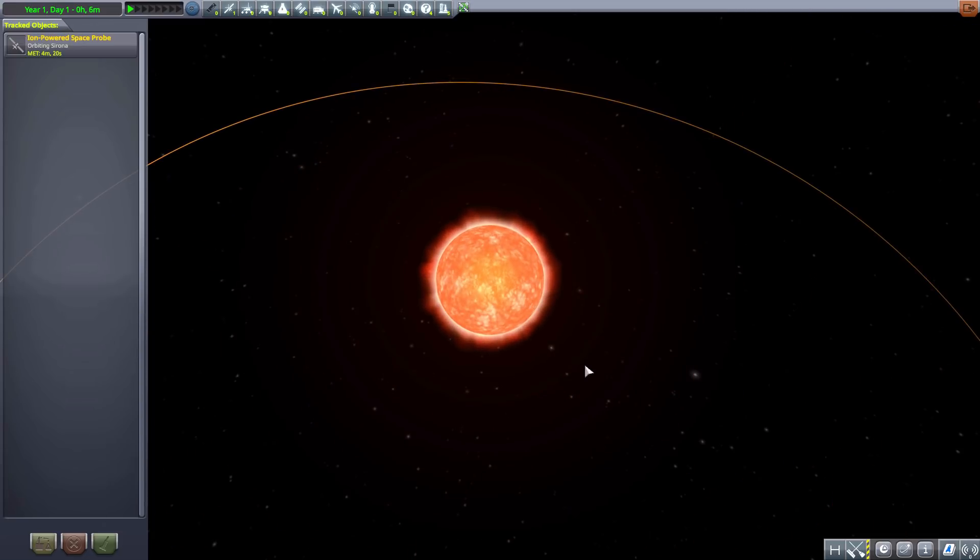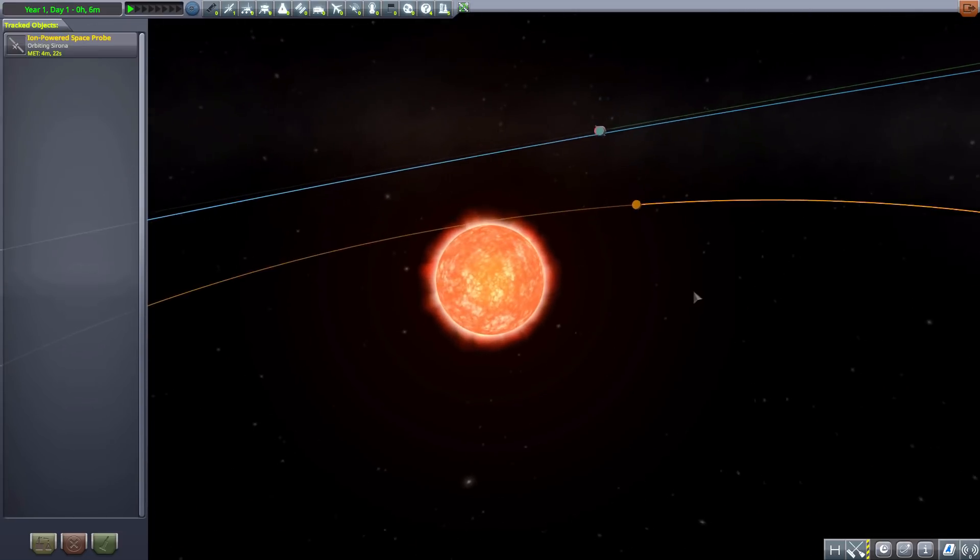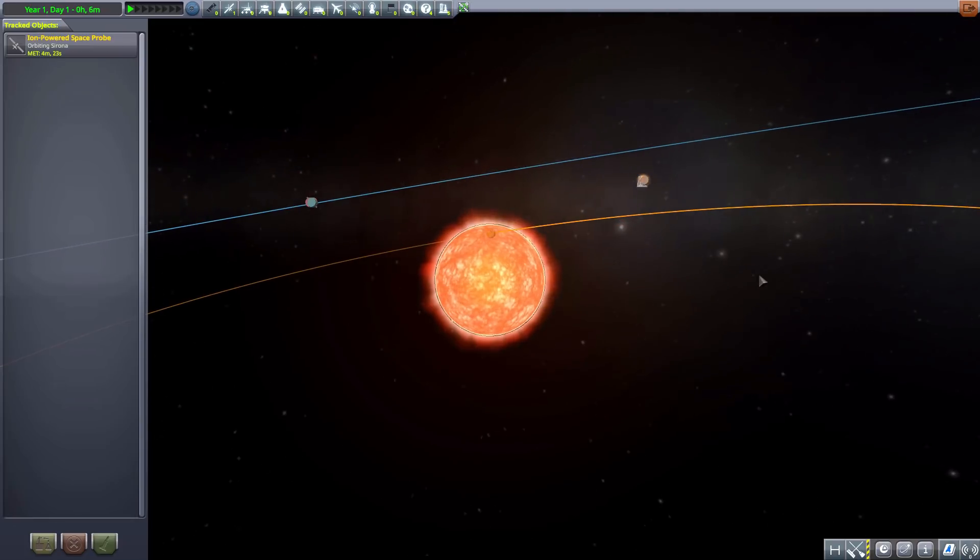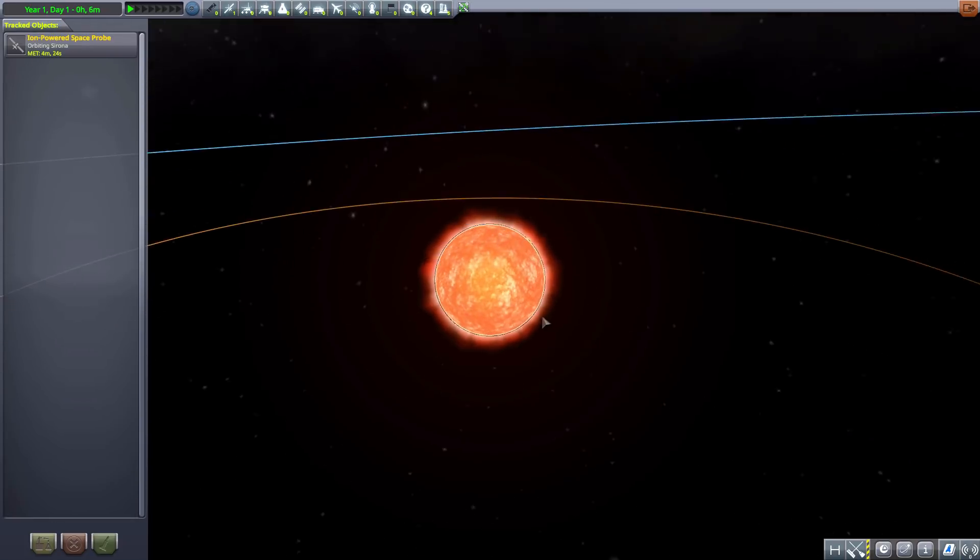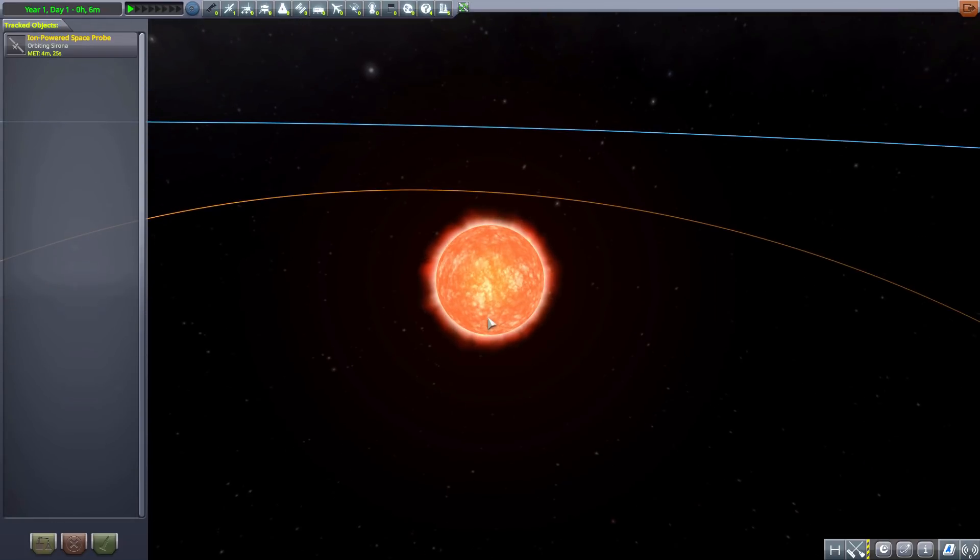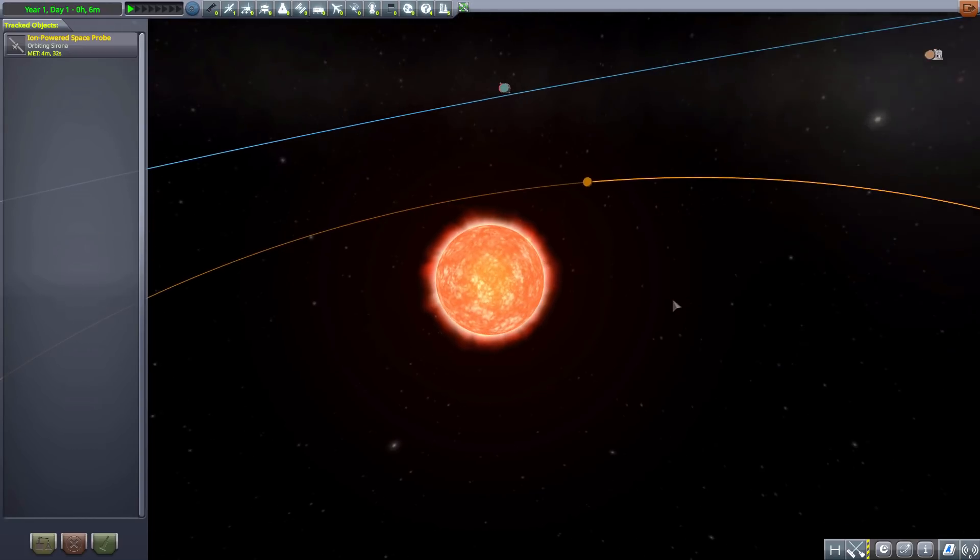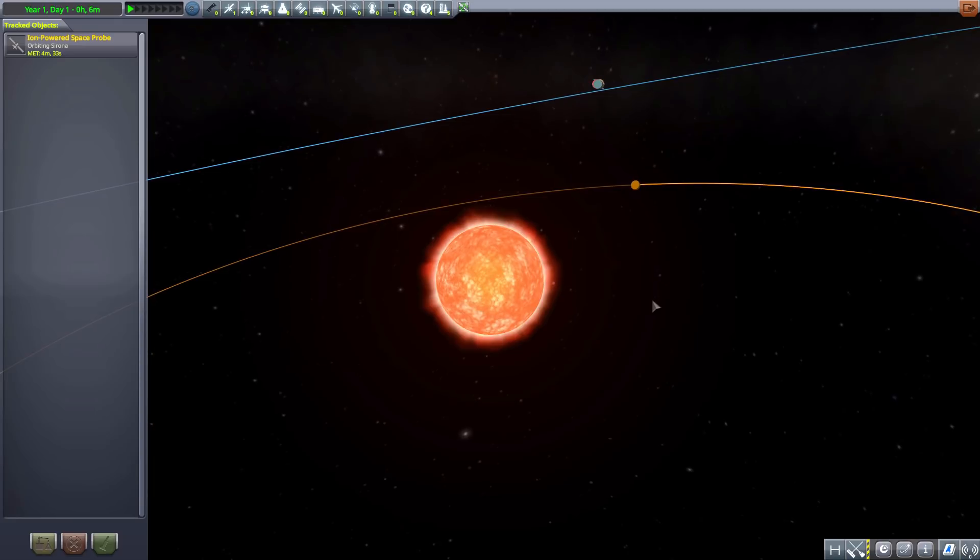So let's head over there and zoom on in to the red dwarf which is our new star. Now I do actually want to point out one thing real quick before we move on to all the planets and that is...